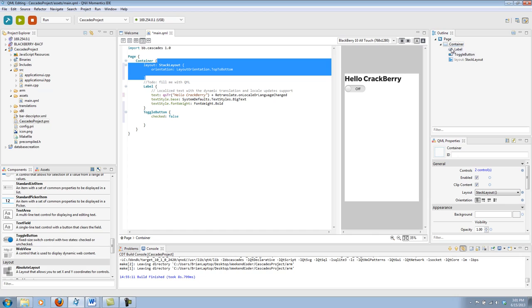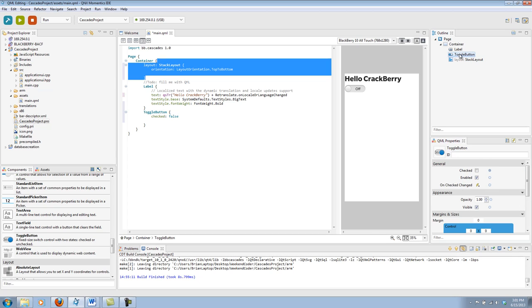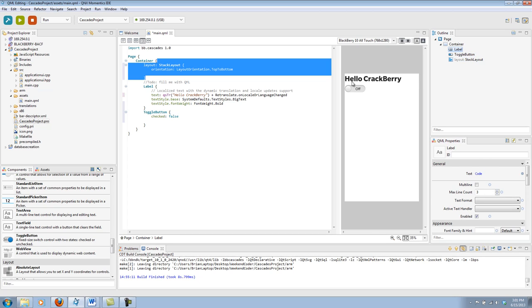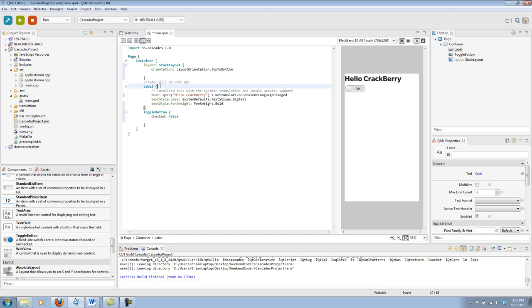The window above the QML properties is the outline. And this will give me a tree of what's going on in my app. So I can see all the components without having to sift through the code.